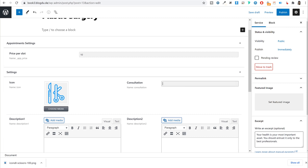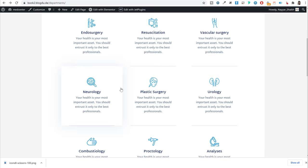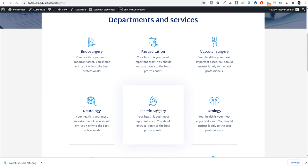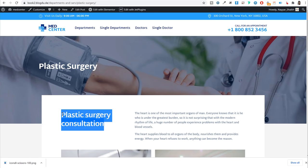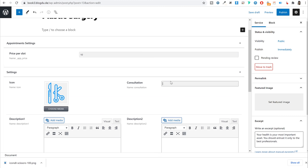Now under the consultation text field — if you recall from the plastic surgery single page — this is where you enter the consultation title or description text that appears on that service page.